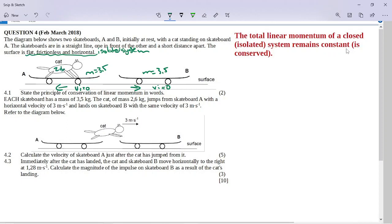That's quite a light cat — my cat weighs more than that. The cat jumps from skateboard A with a horizontal velocity of 3 meters per second and lands on skateboard B with the same velocity of 3 meters per second. Calculate the velocity of skateboard A just after the cat has jumped from it.